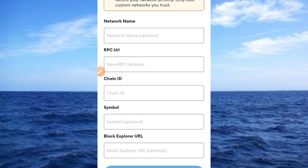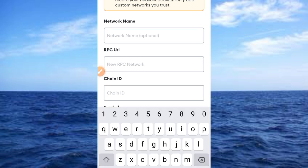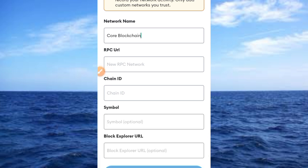The first one here is the network name. You need to provide the network name here. Go ahead and write Core Blockchain. Now that has been added.